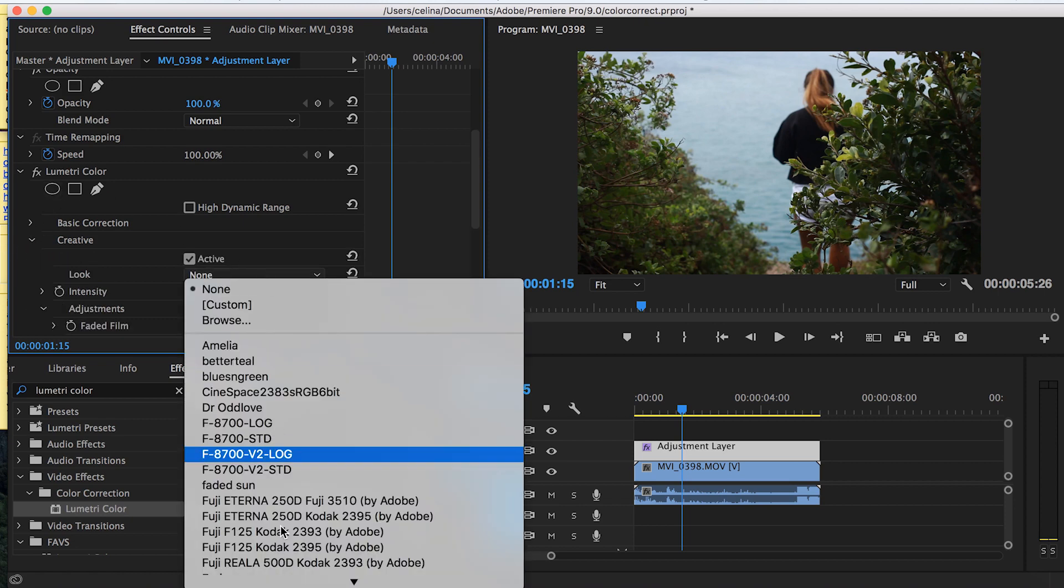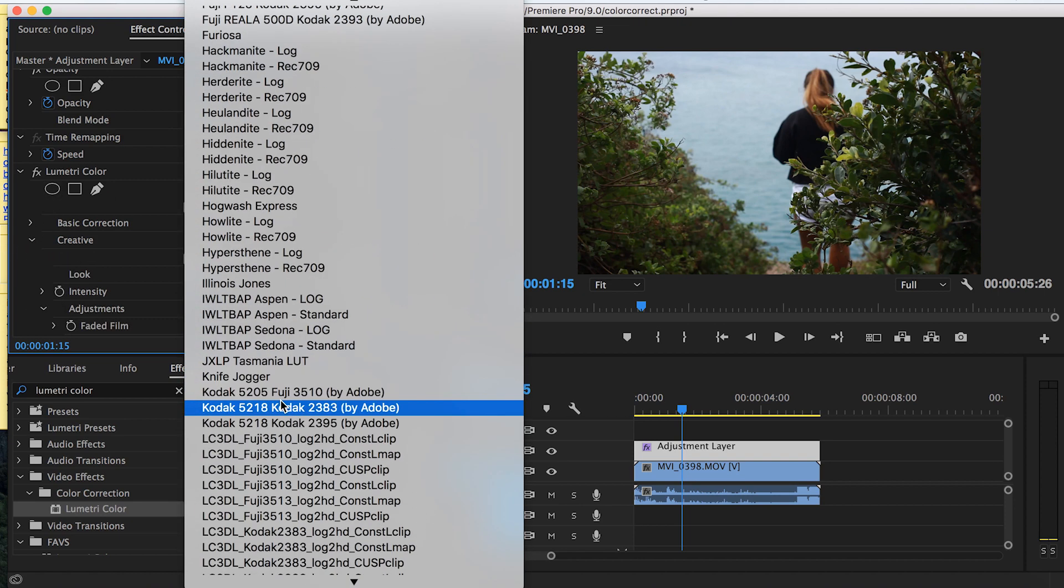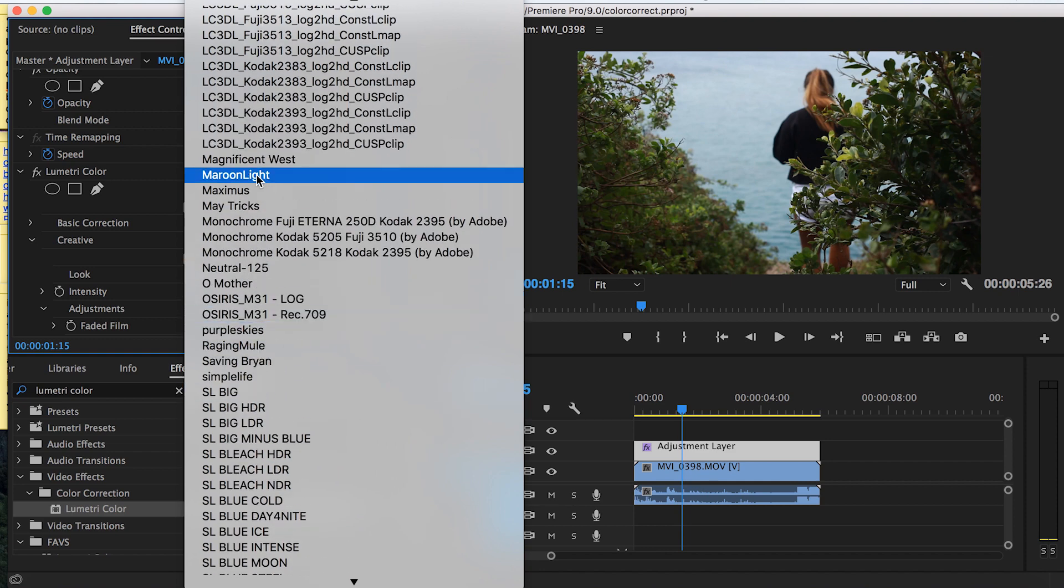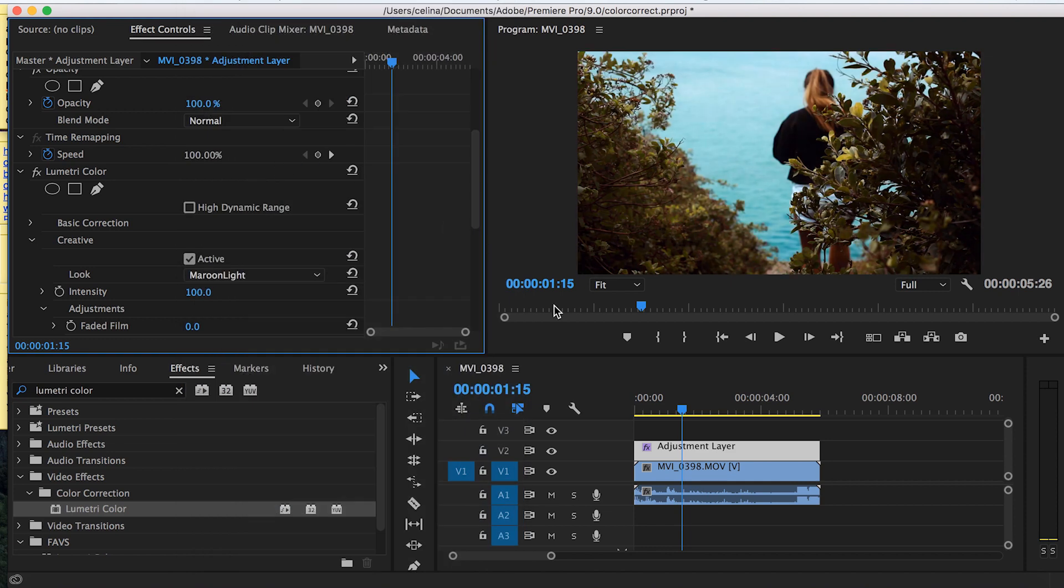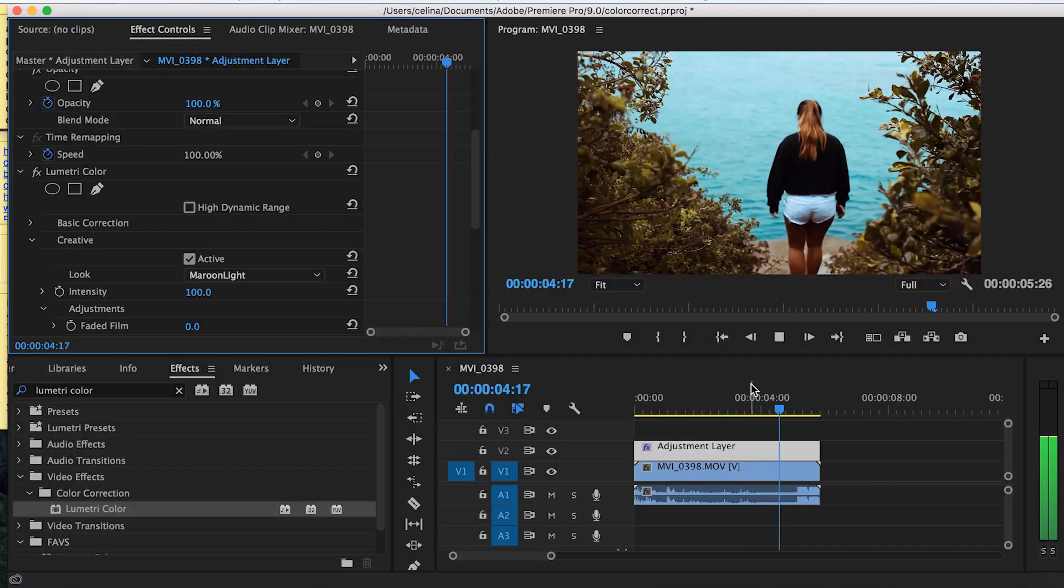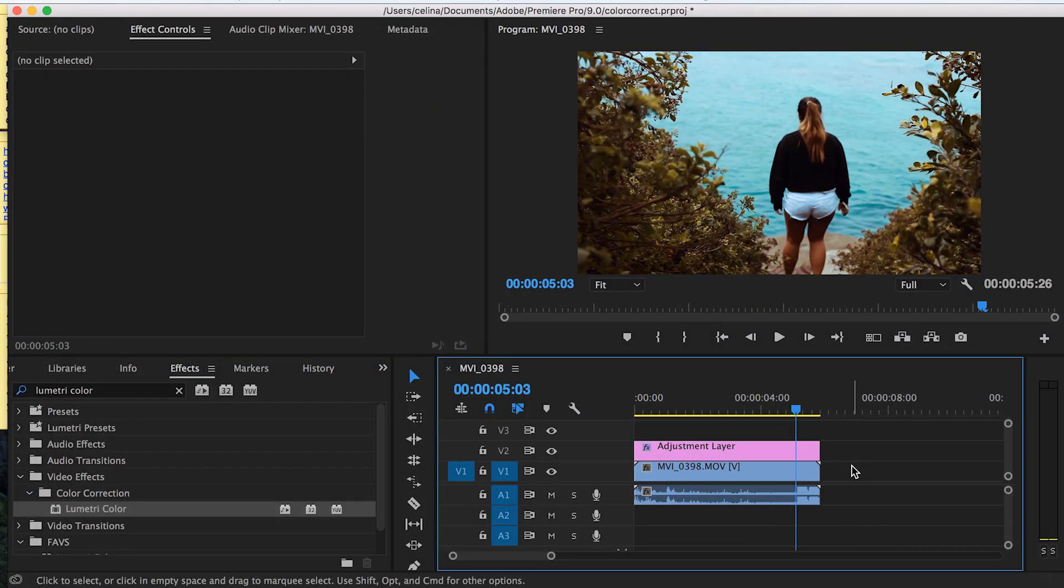You can find your custom LUT - mine is 'Maroon LUT' right here. Now the color grade we made in Lightroom is applied to our footage in Premiere, which is awesome.